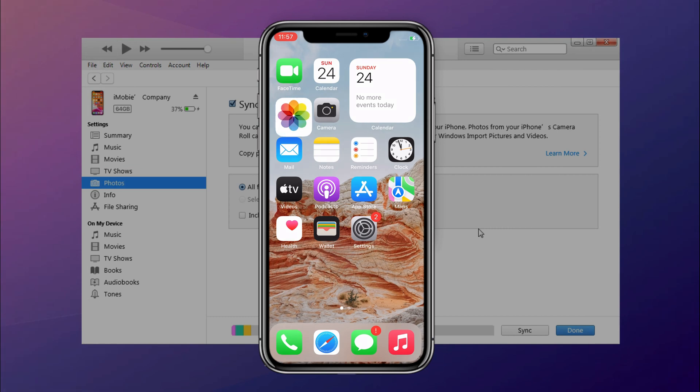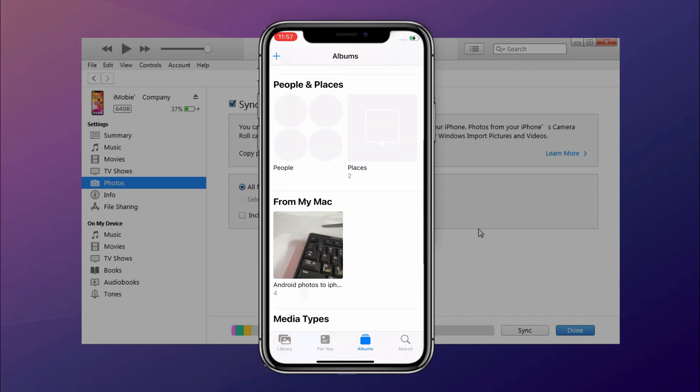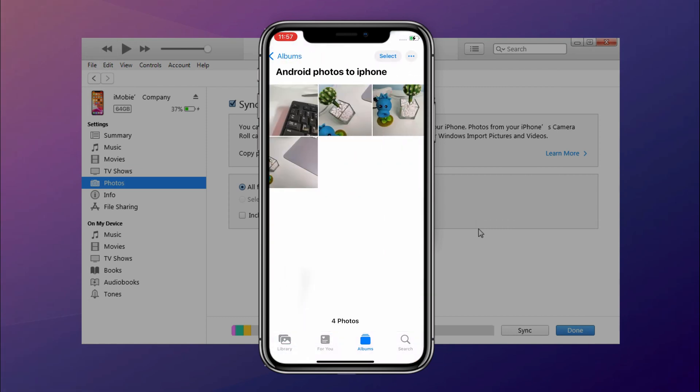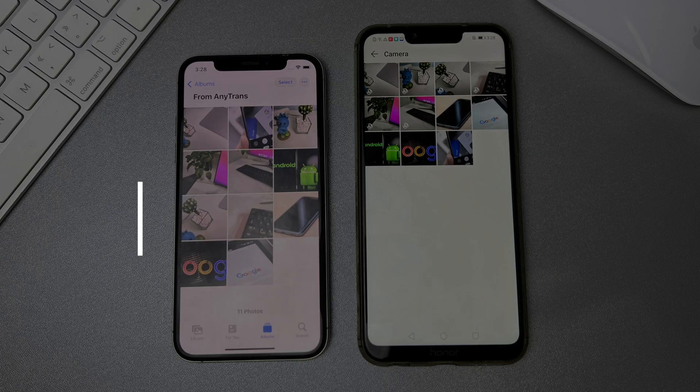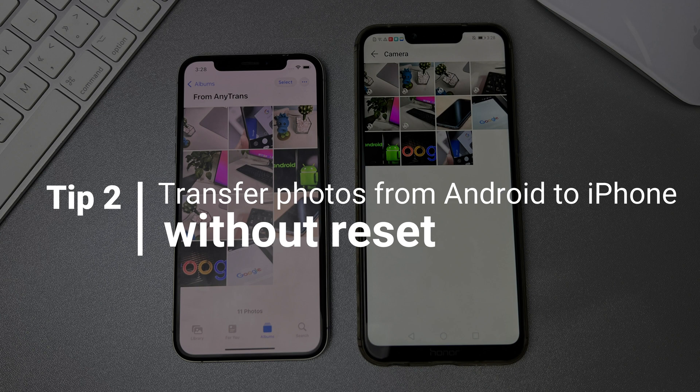When it has done, let's check these photos on iPhone. In the second tip, we will show you how to transfer photos from Android to iPhone without reset.